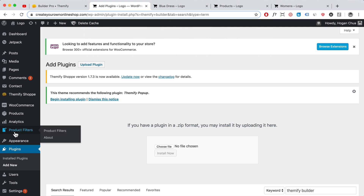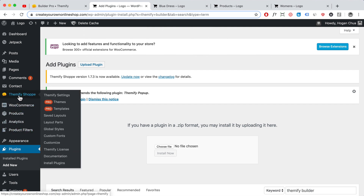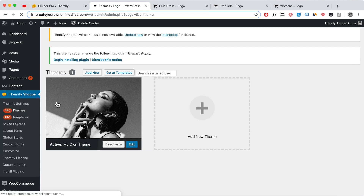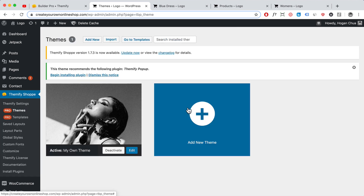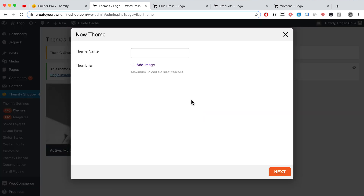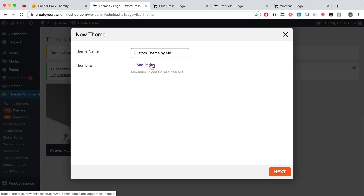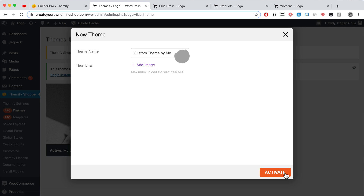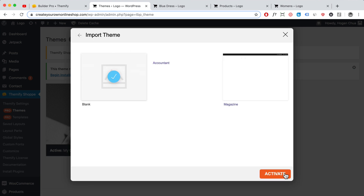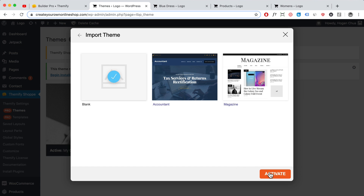Once that's done, hover over Themify Builder or Themify Shop and click on Themes. Then click Add New Theme. Give it a theme name — for example, 'Custom Theme by Me' — add a thumbnail if you want, click Next, select Blank, and click Activate.